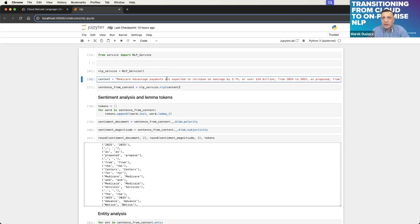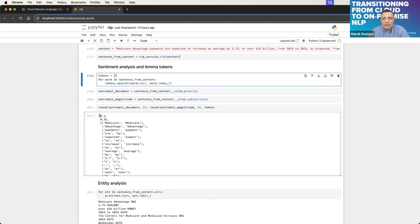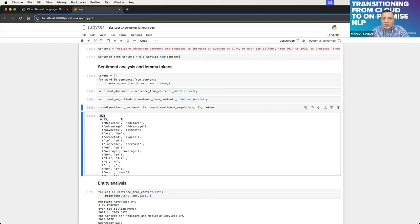The content is a sample text from a website. I put the same content into Google API and will show you in a few minutes. Then we can look at sentence analysis and lemma tokens — only a few lines to get the results. The first line is sentiment, and the sentiment range is the same as in Google, so there's no conversion needed. But magnitude is different: in spaCy it's from zero to one, while in Google it's from zero to infinity, so it's a tricky conversion for compatibility.